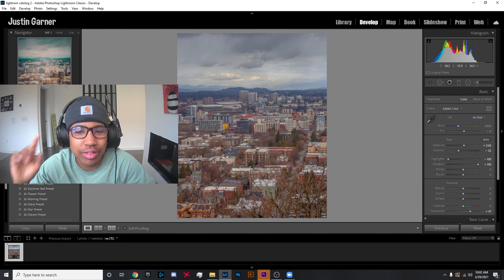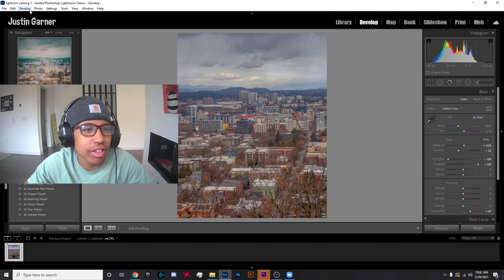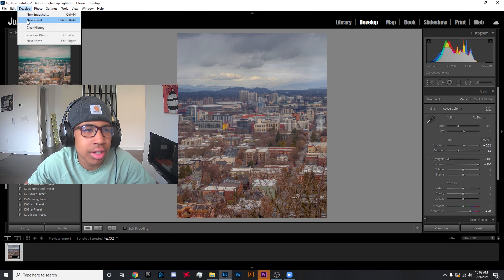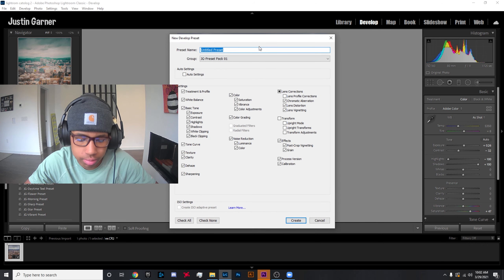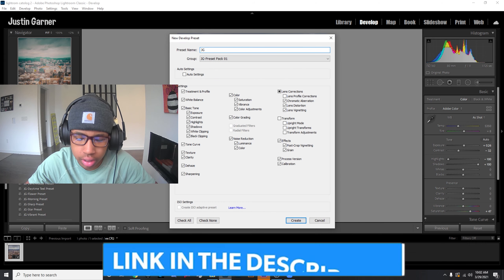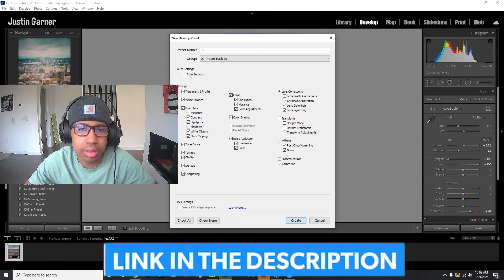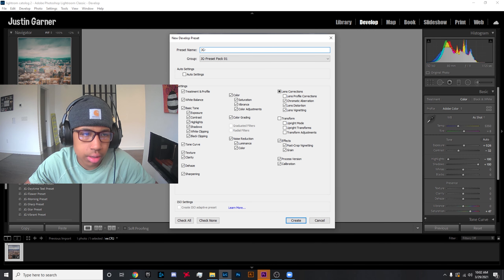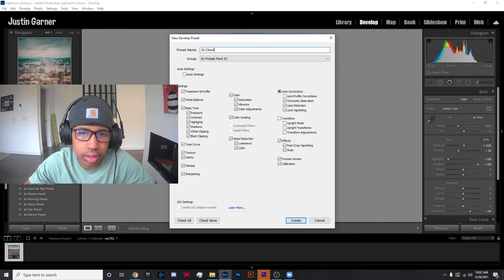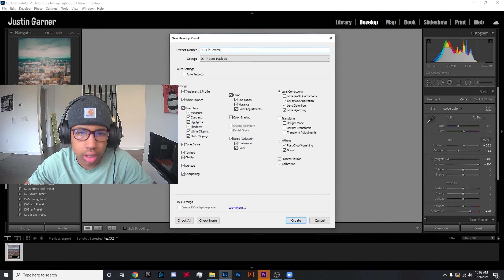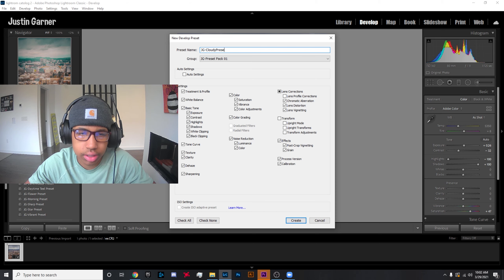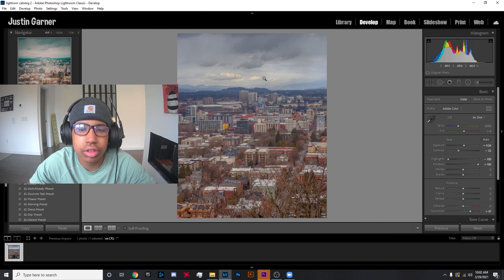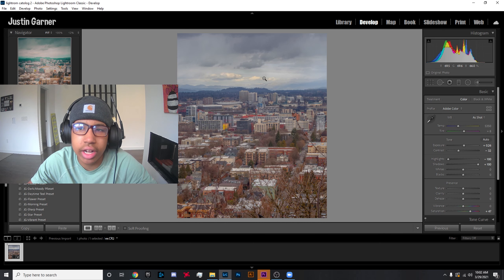So I'll put this in the description—there'll be a download link for this. I'm just gonna name it JG Cloudy Preset, and like I said, there's gonna be a link in the description where you can download it. Yeah, that's just gonna be this edit.